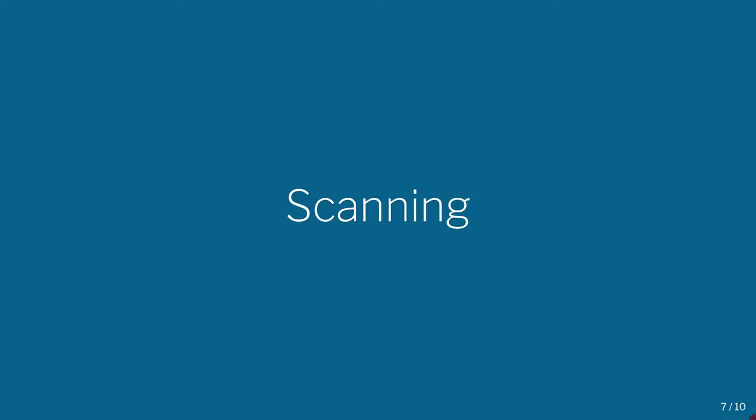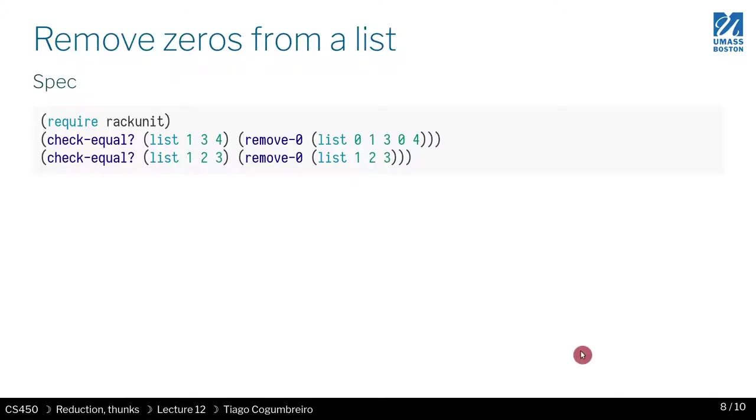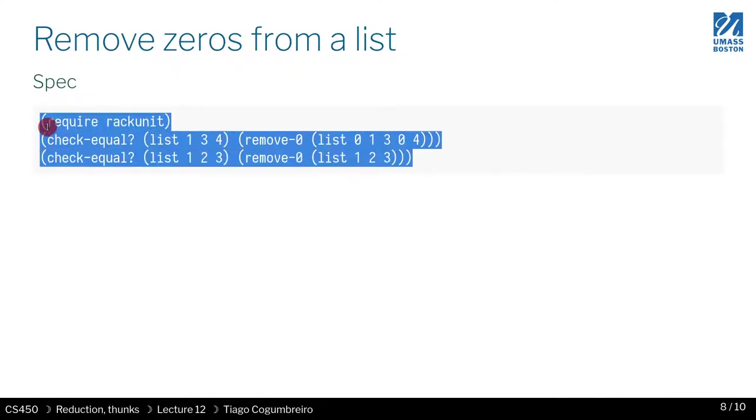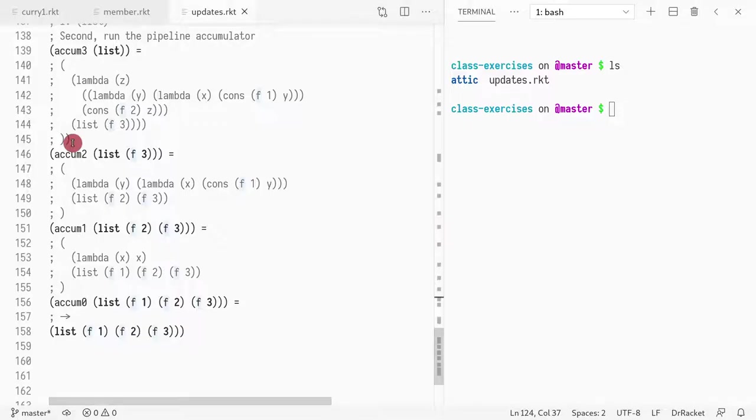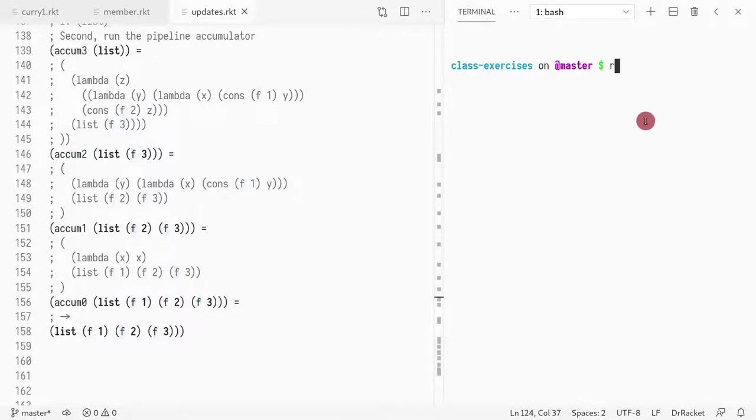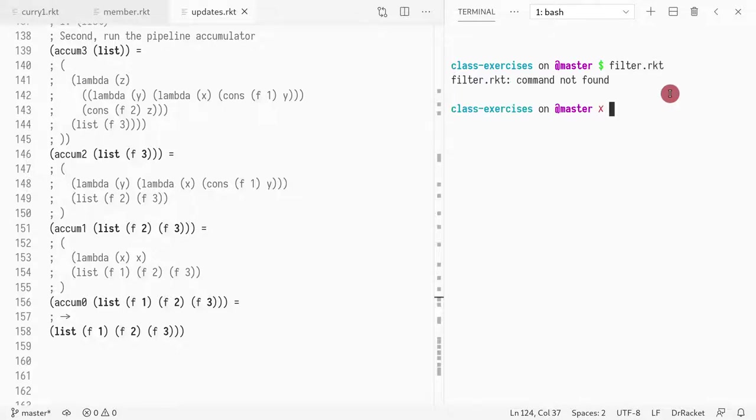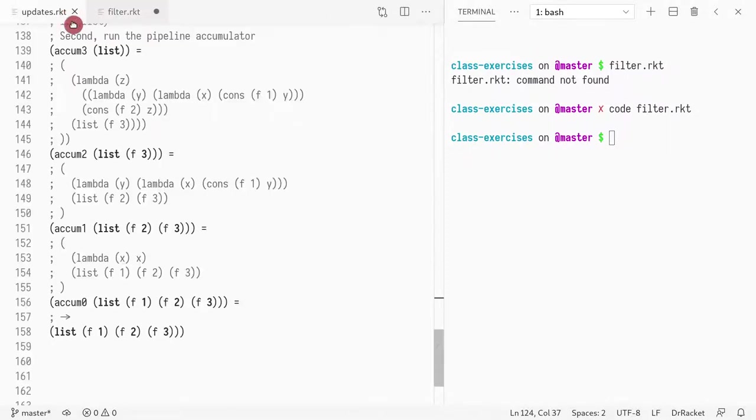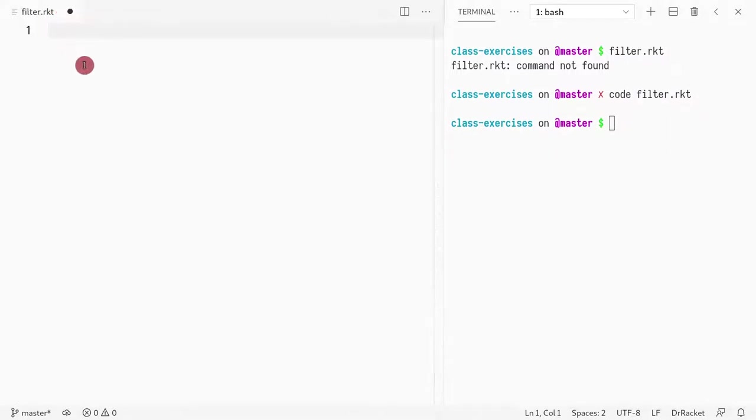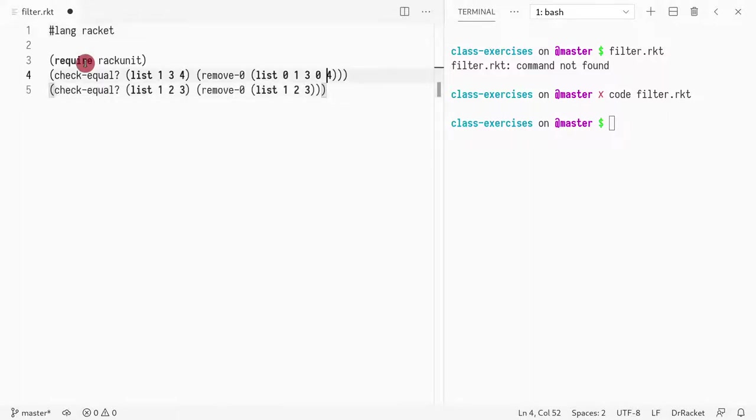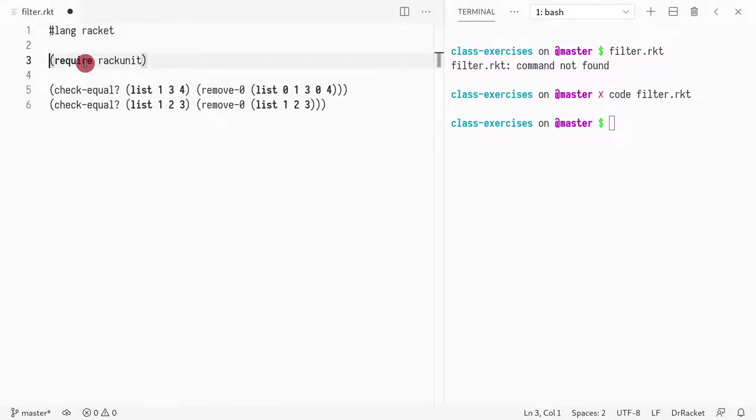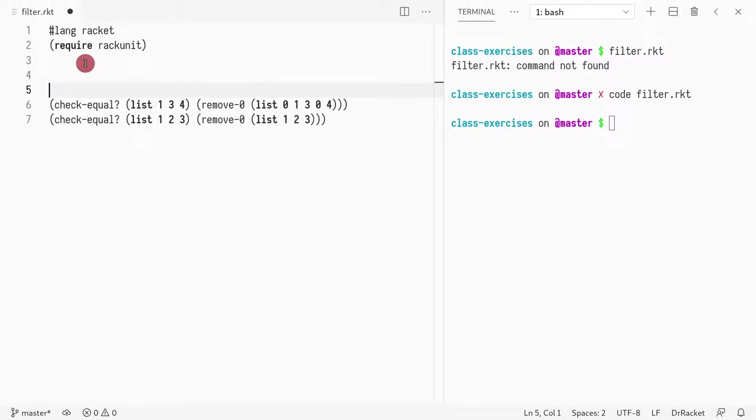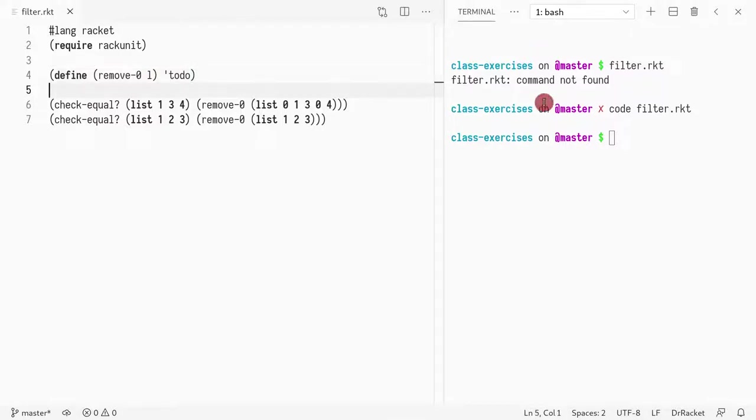Let's learn to remove elements from a list. So let's start with this example, and I'm going to create a new file. I'm going to call it filter.racket. And I want to close these files that are not needed anymore. Now I copy this. Define remove-zero, takes a list, returns todo.